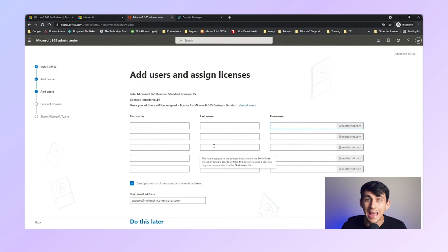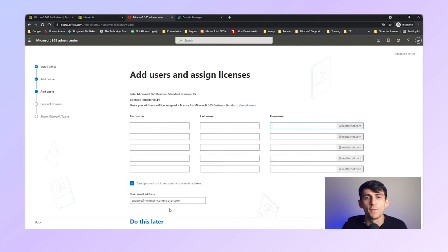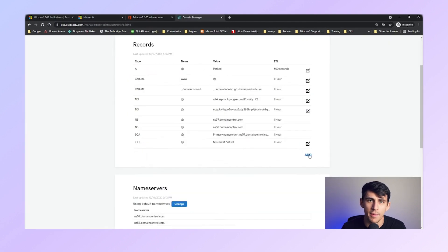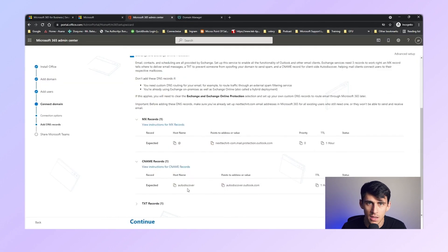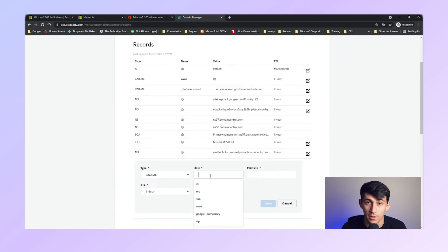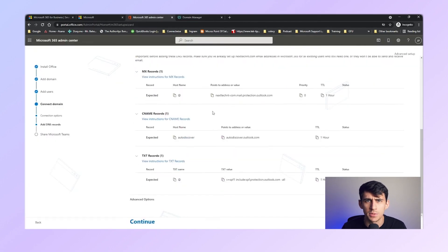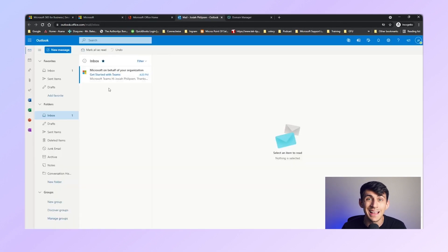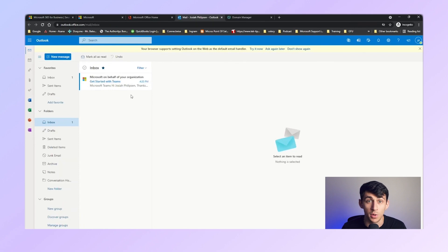After verifying your domain, add your users. If you're migrating from another email service, do this before changing your MX records. After that, connect your domain by adding the necessary DNS records — MX, CNAME, and TXT — provided by Microsoft. This ensures your email is properly routed and authenticated. Complete the setup and start using your new Outlook email. You can test it by sending and receiving a few emails to ensure everything is working correctly.